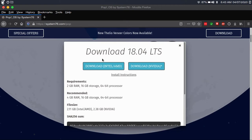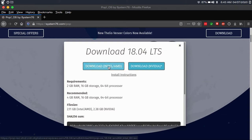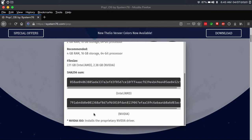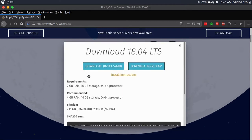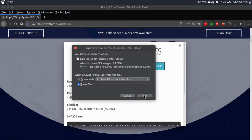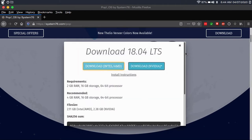If you have integrated graphics or an AMD graphics card, you're going to go with the Intel/AMD download. If you have an NVIDIA graphics card, you're going to go with the NVIDIA download. By the way, the NVIDIA ISO installs the proprietary driver. I have an AMD processor with integrated graphics, so I'm going to go with the Intel/AMD download. I'm going to save the file.